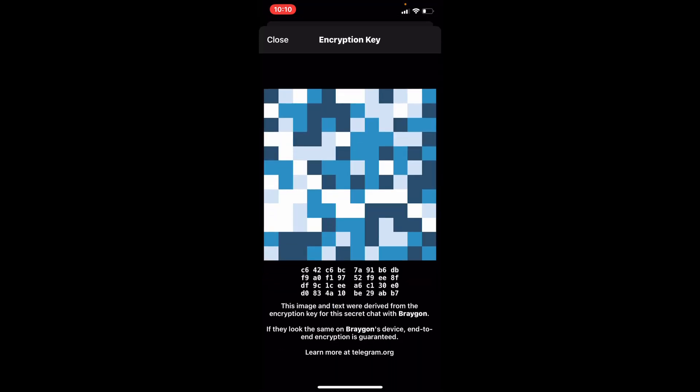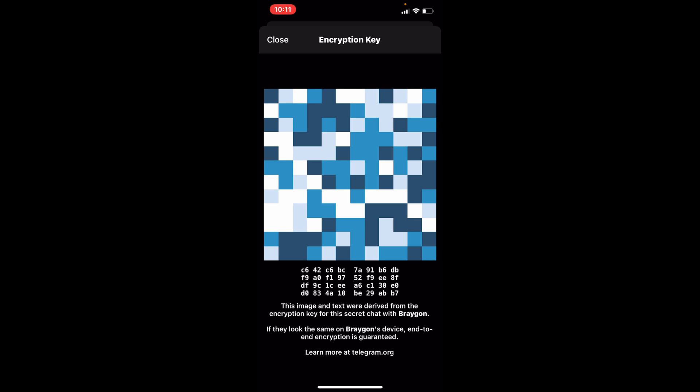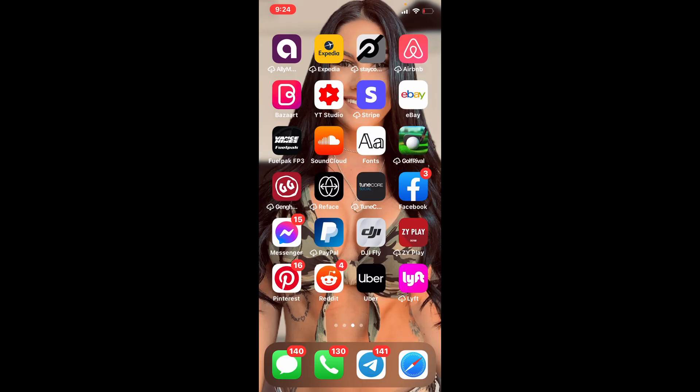This is the encryption key. Now, Telegram uses 256-bit symmetric AES, 2048-bit RSA, and the Diffie-Hellman Secure Key Exchange. Those are the ways that it encrypts their messages, which if you don't know what all that mumbo-jumbo nerd stuff means, it's very difficult, very, very difficult because you have to be able to decrypt this real-time.